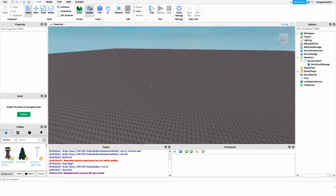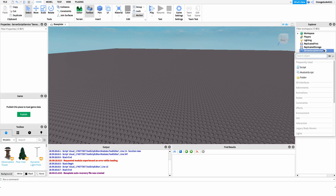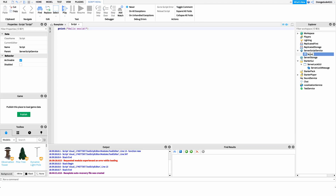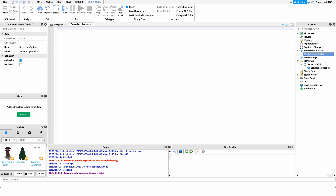After this, create a new script under ServerScriptService and name it 'Server Lock System' or whatever you'd like. The first line we want inside the script is a variable for our group ID — whatever group ID we want the system to use for all its ranks. So we'll say: local groupID equals — in this case I have my group ID for the Rowscript group, but you just want to put yours in here.